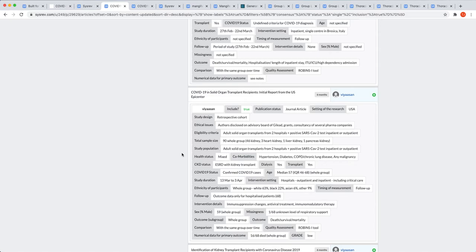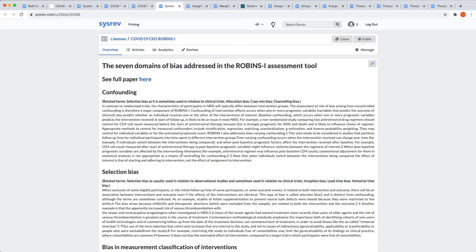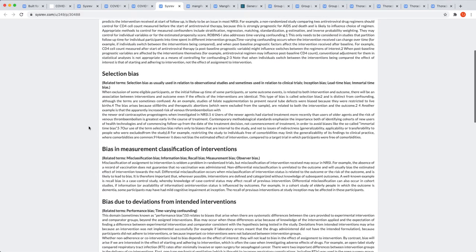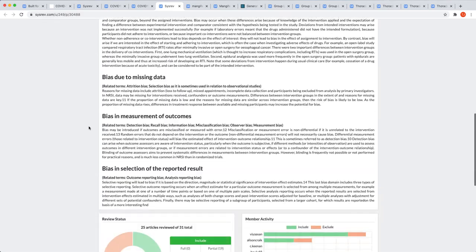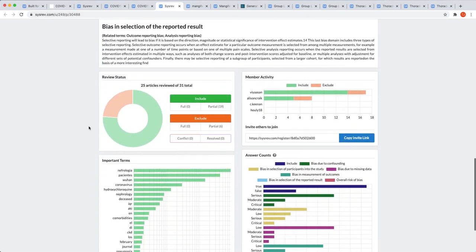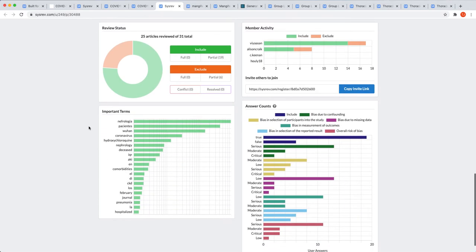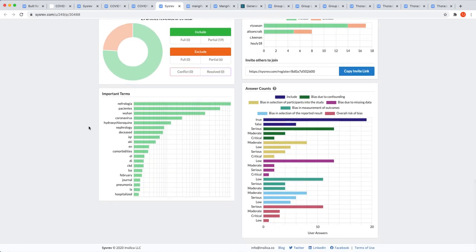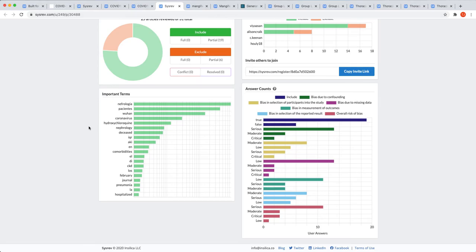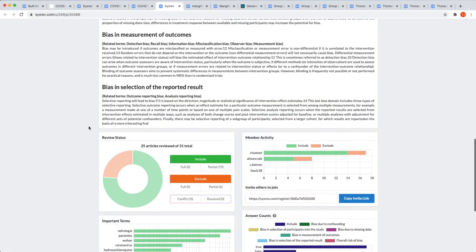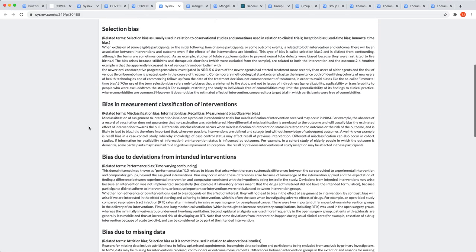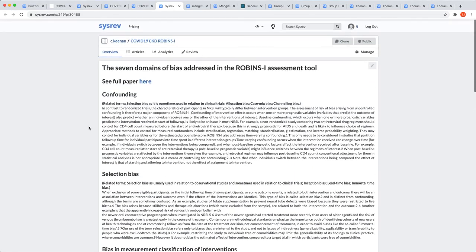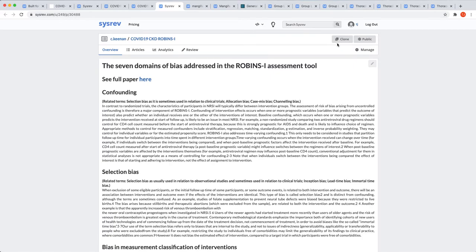The last piece of research I'll address is the risk of bias assessment. The researchers were able to translate the Robins Eye assessment tool into a series of seven Boolean questions. As the assessment is consistent, the research team will be able to simply clone this project the next time they need to do a similar analysis.